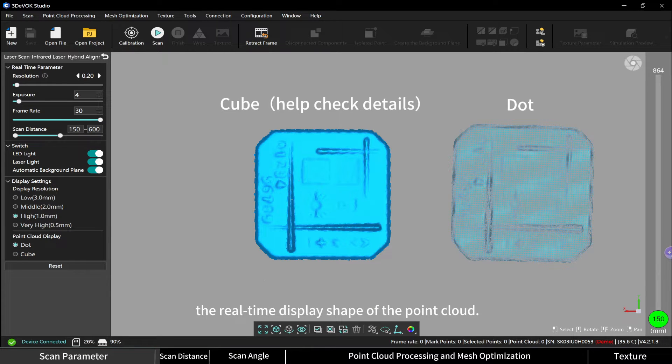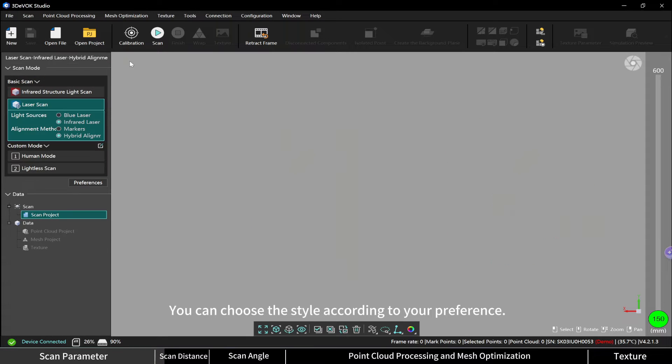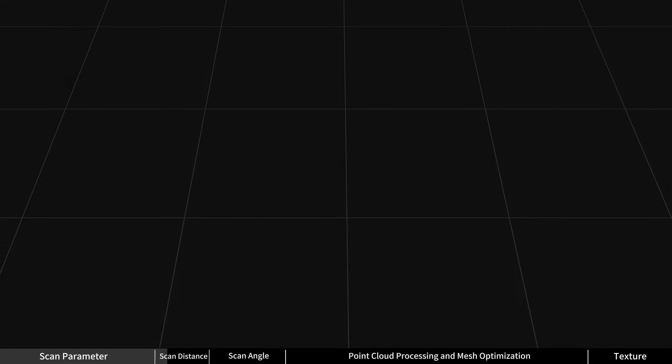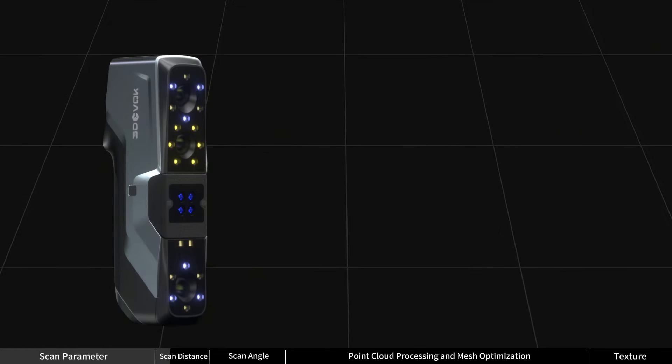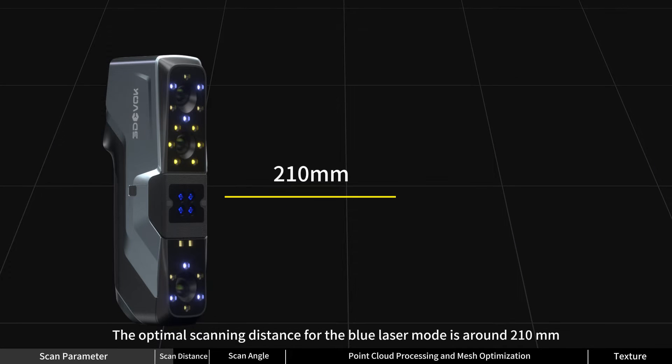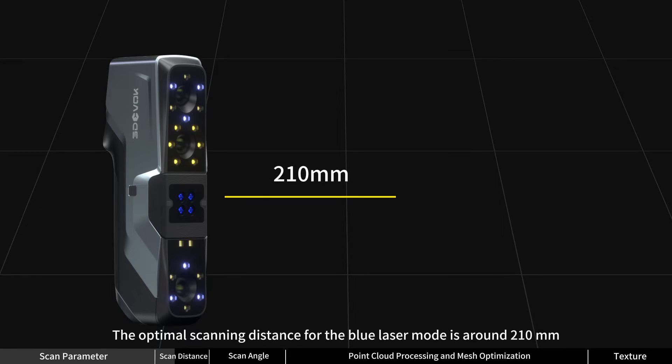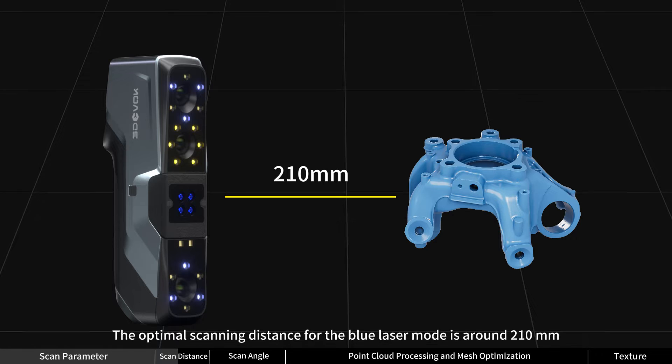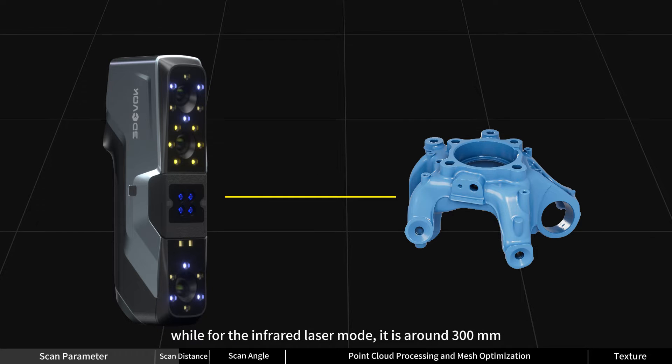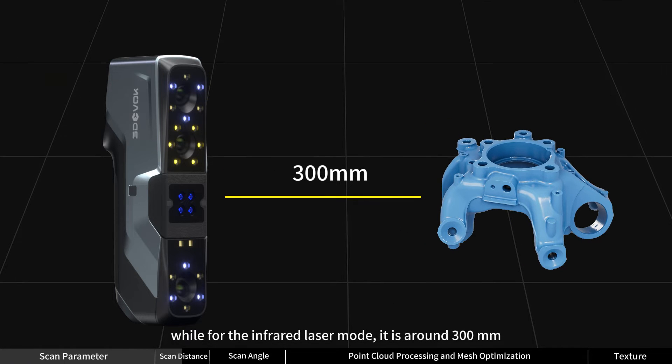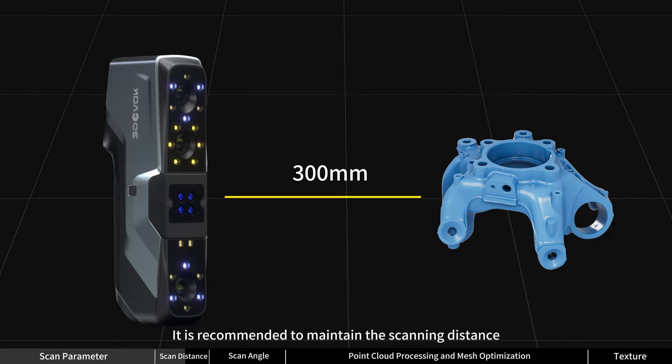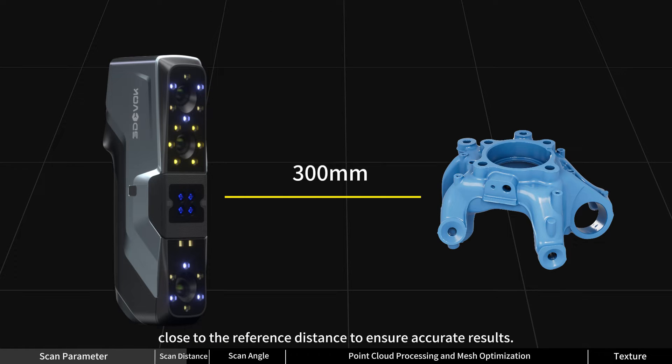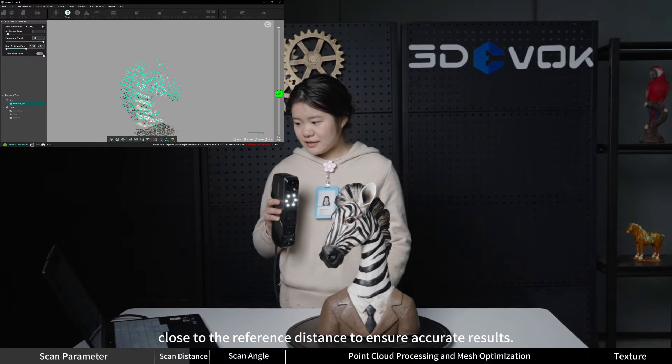Start scanning. Optimal scanning distance: the optimal scanning distance for blue laser mode is around 210 millimeters, while for infrared mode it is around 300 millimeters. It is recommended to maintain the scanning distance close to the reference distance to ensure accurate results.